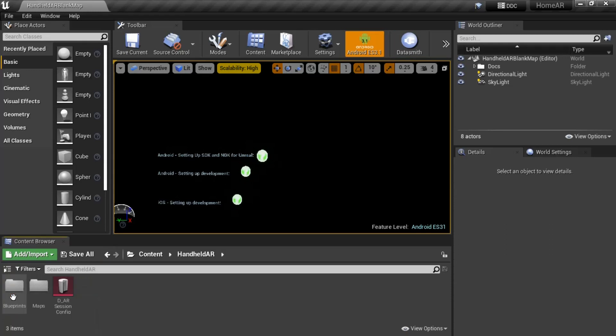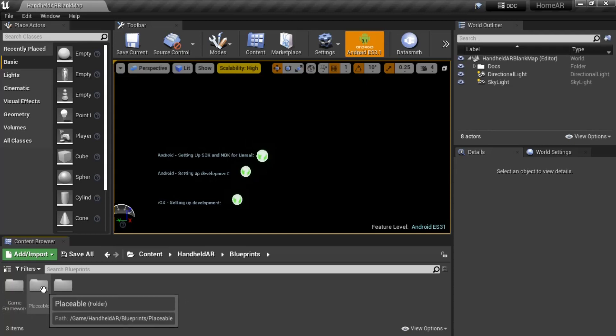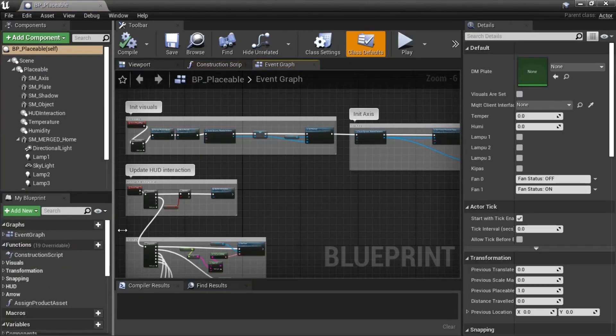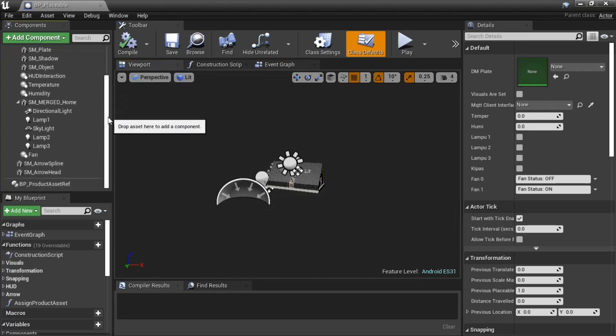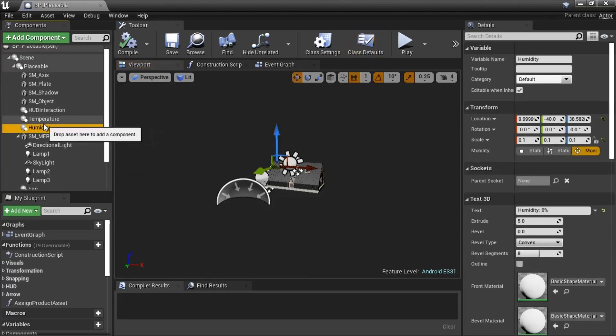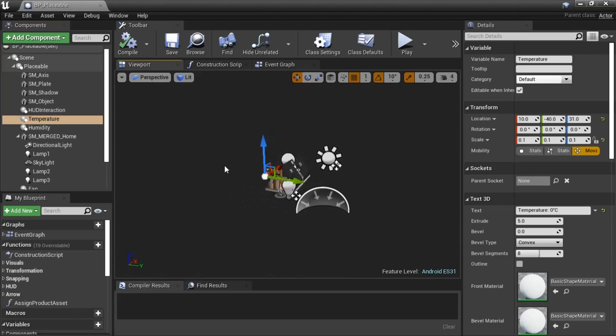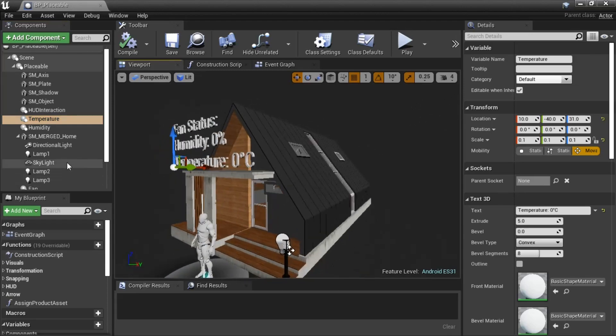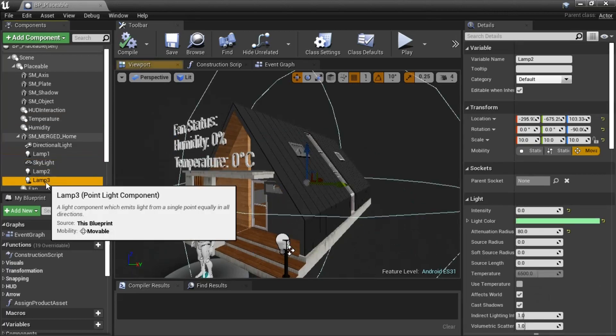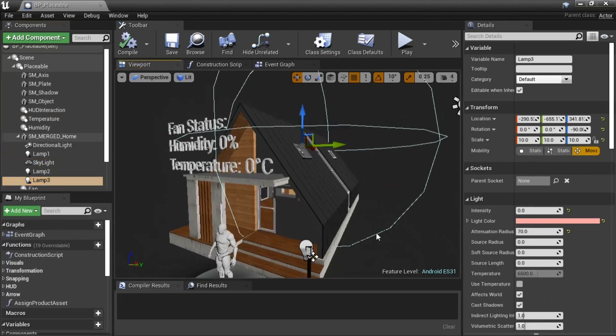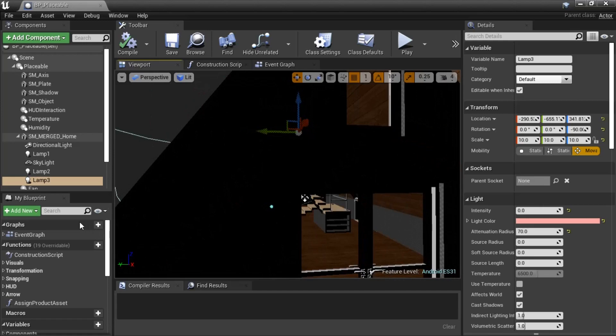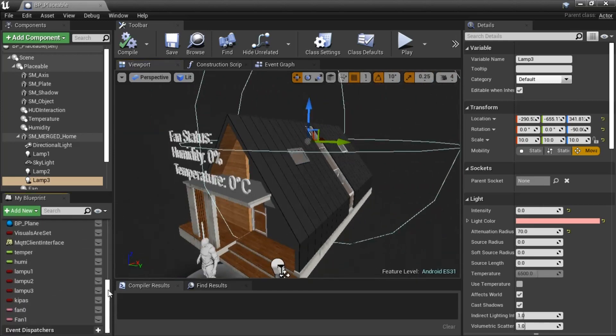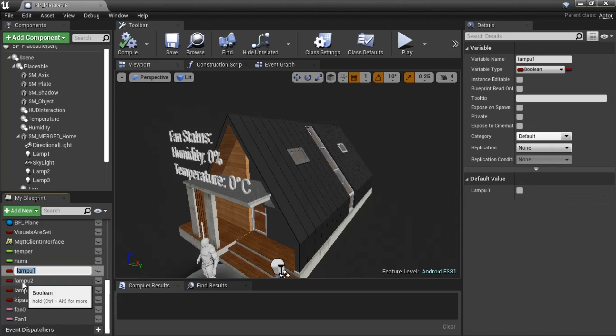This is blueprint code on BP Placeable. I put home model, the lights, and 3D text to show received information from MQTT broker. I create some variables to store values from MQTT messages. All components will change based on these variables.